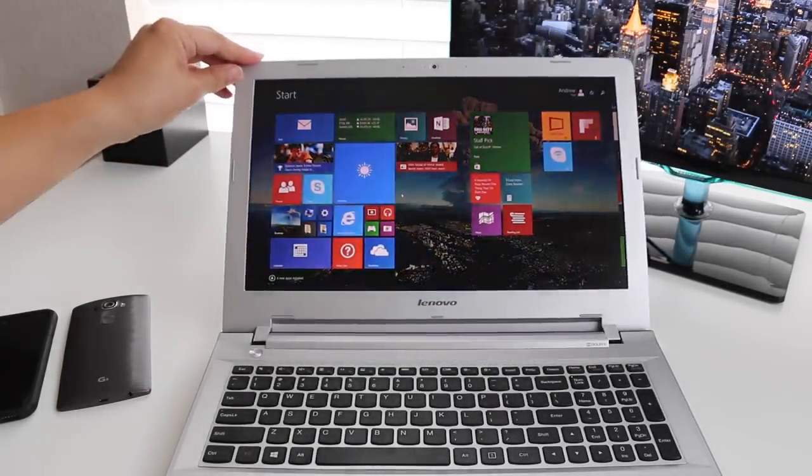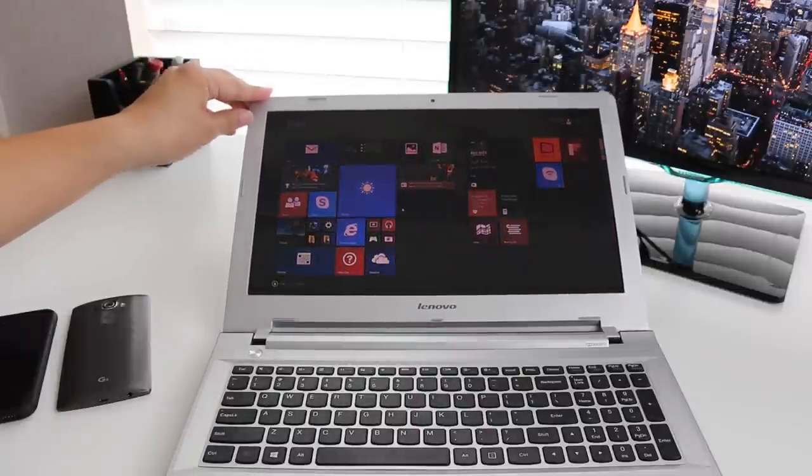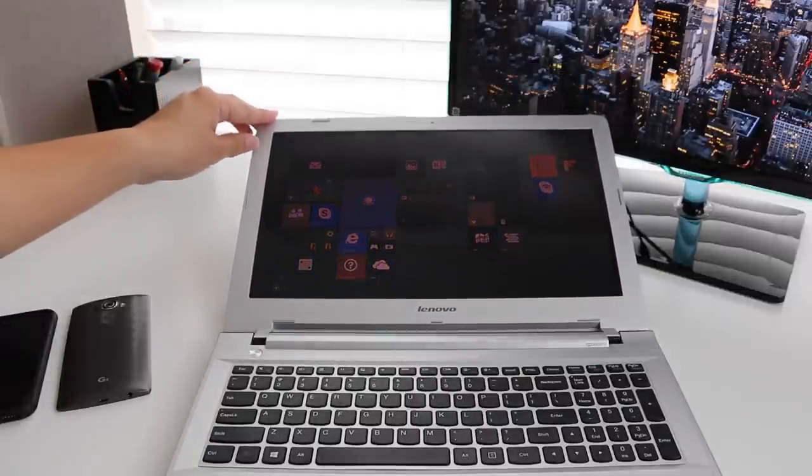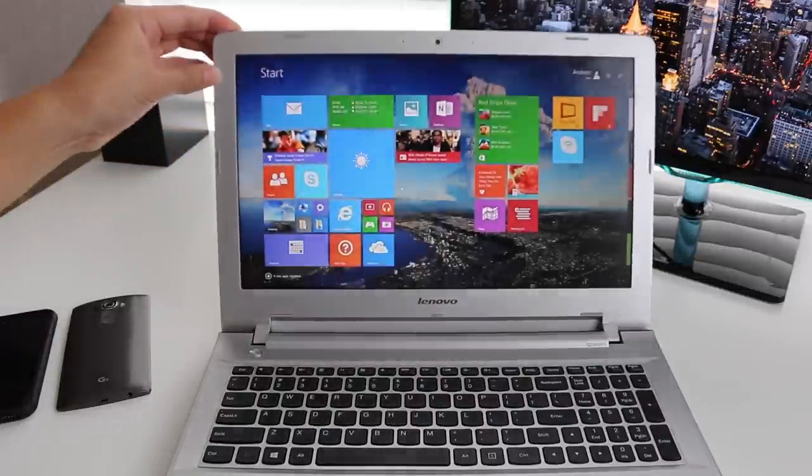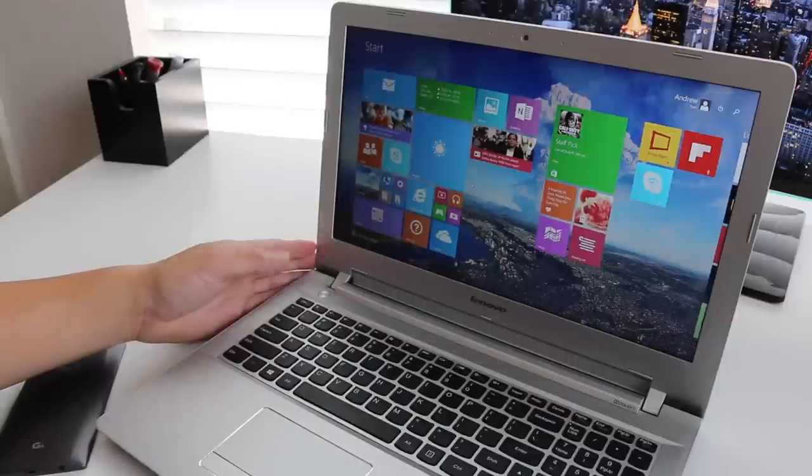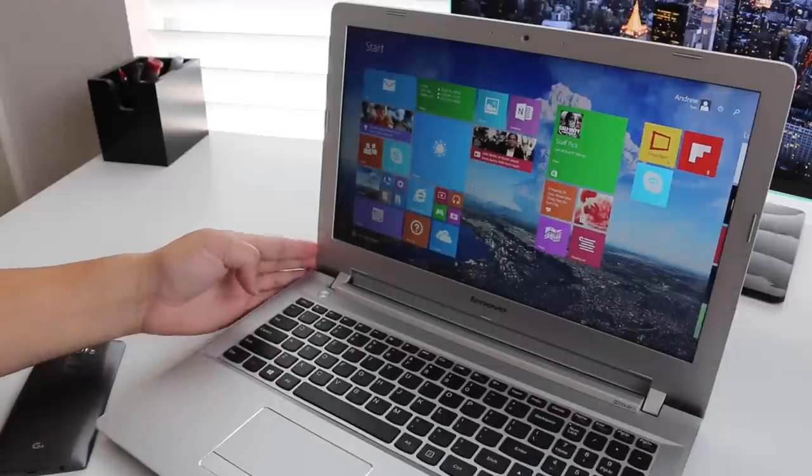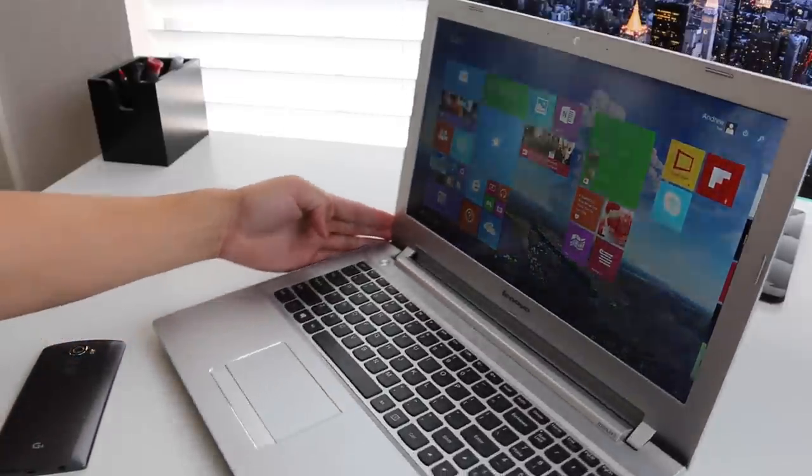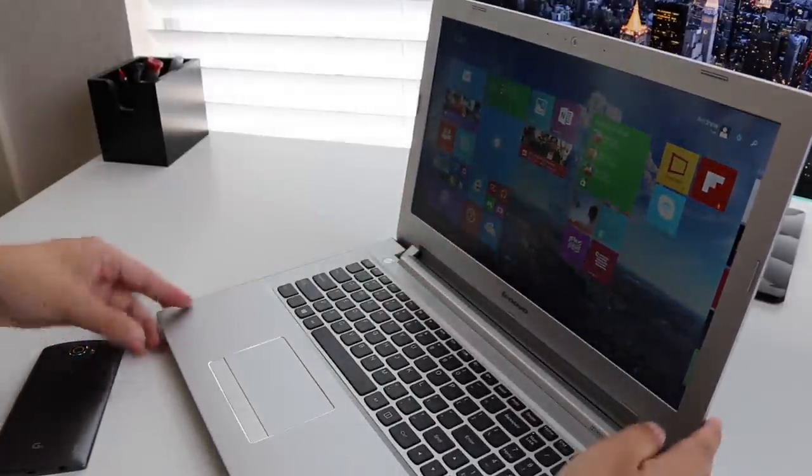Here's some scores for the color gamut. For the sRGB, I got a score of 62%, which is embarrassing, and the Adobe RGB came in at 47%.